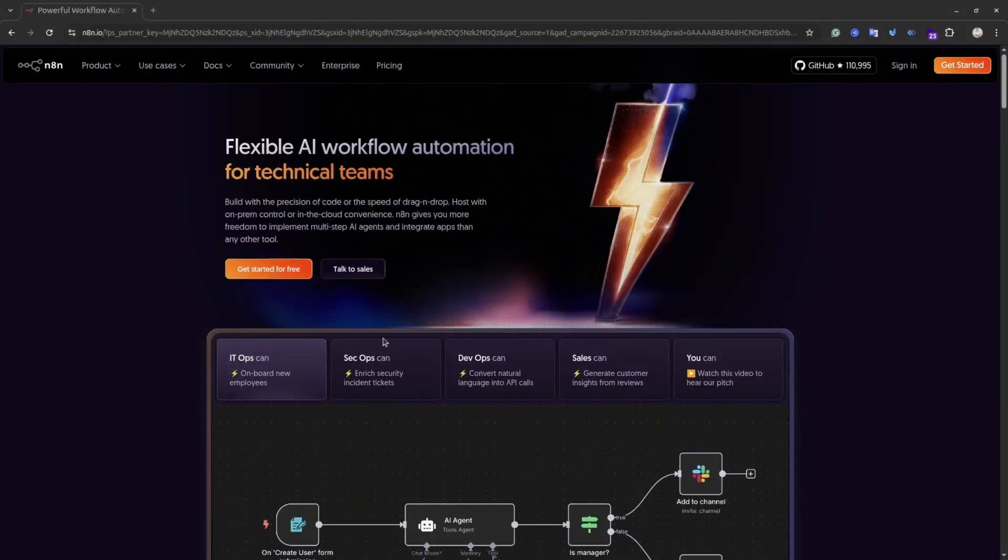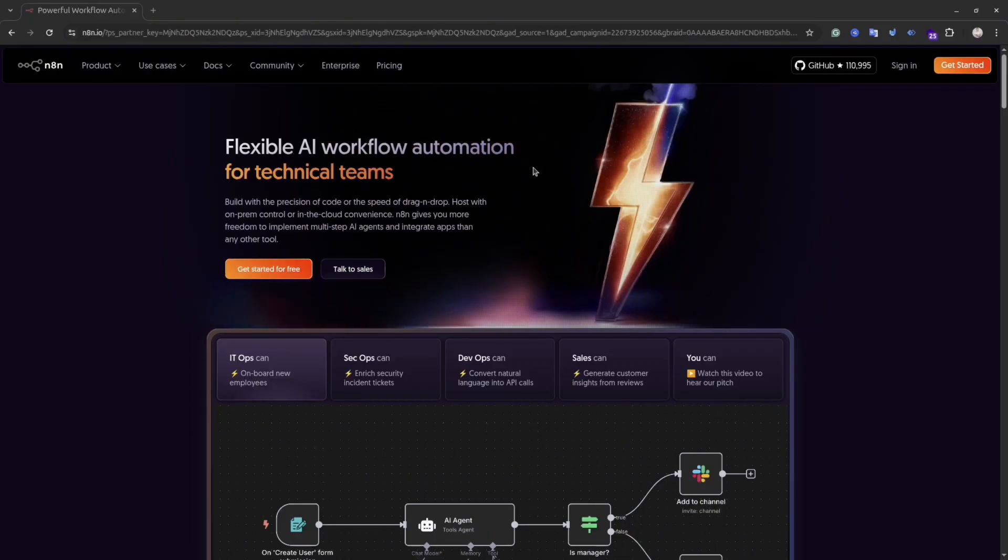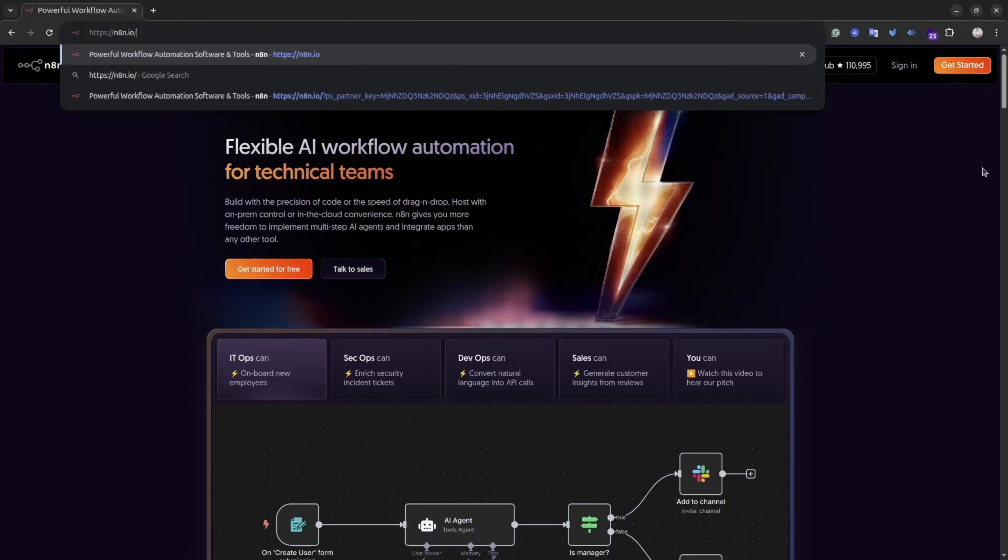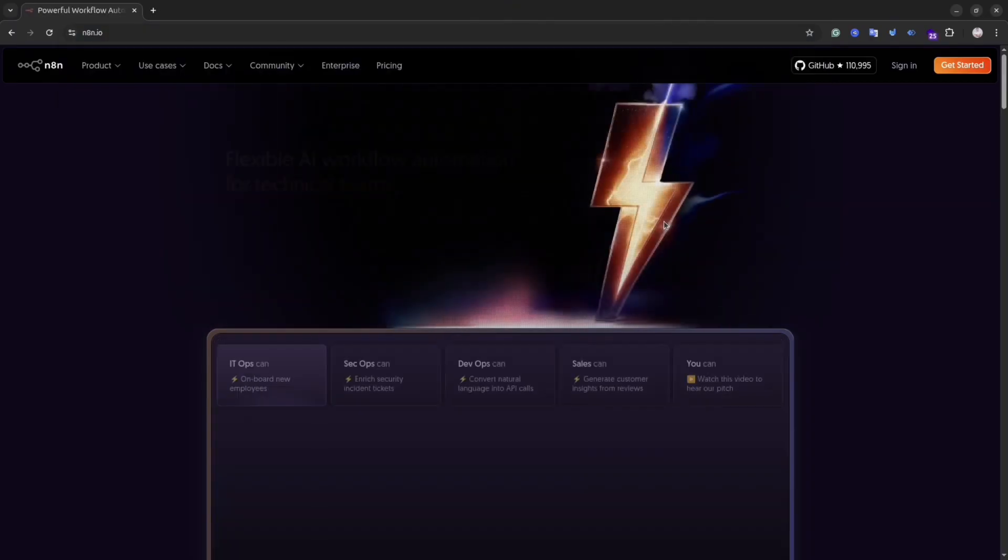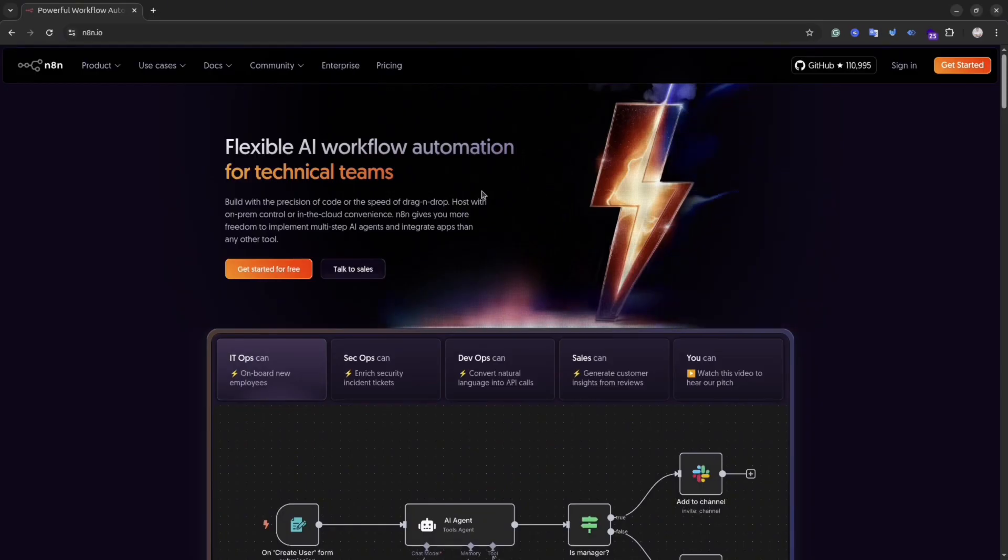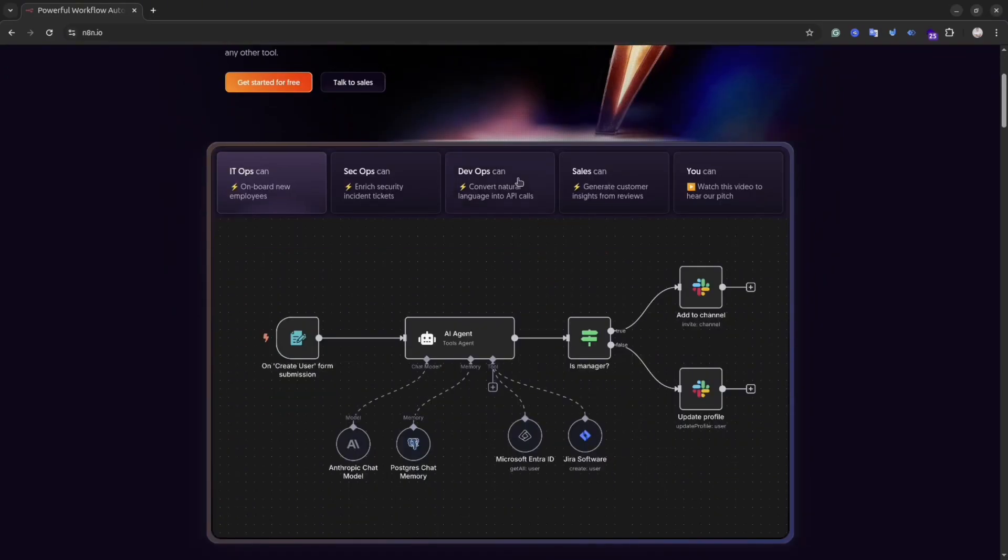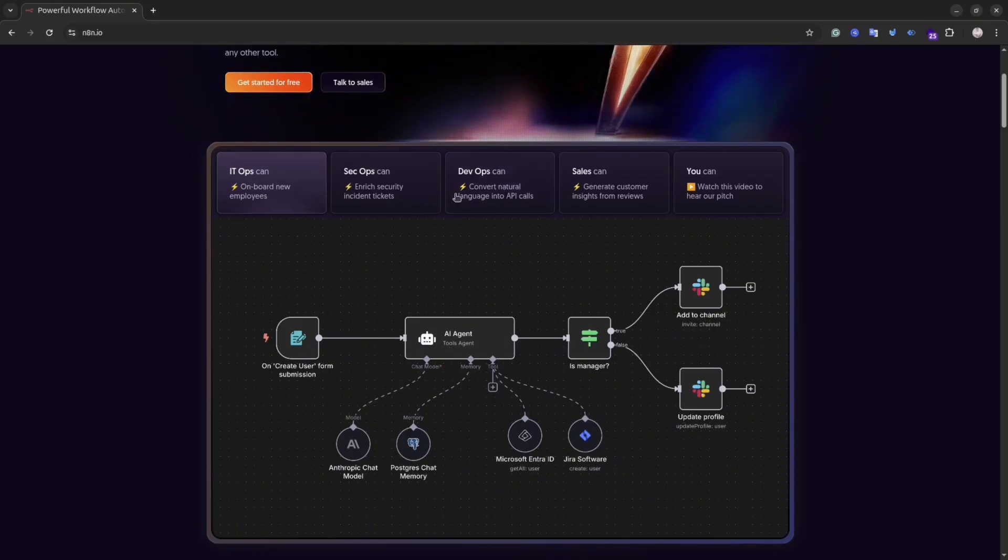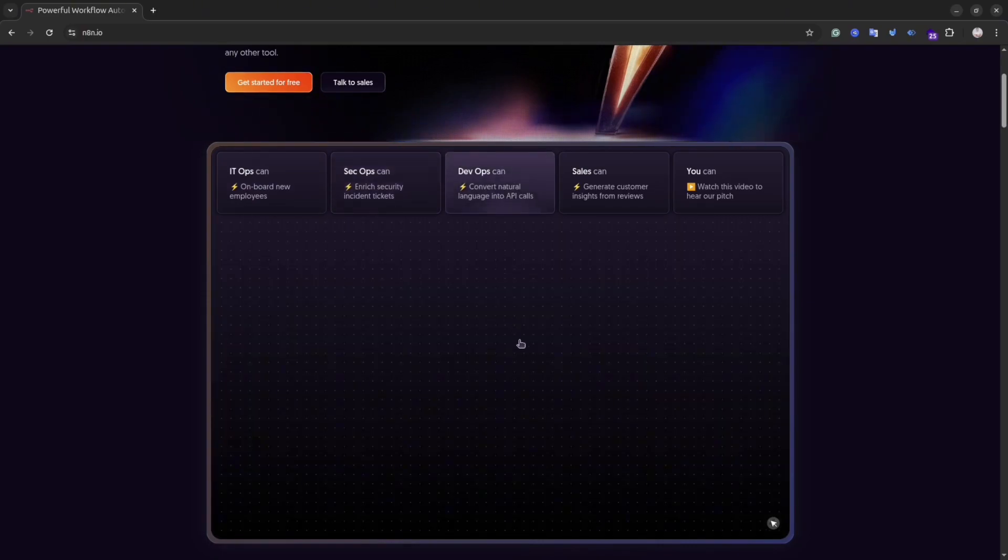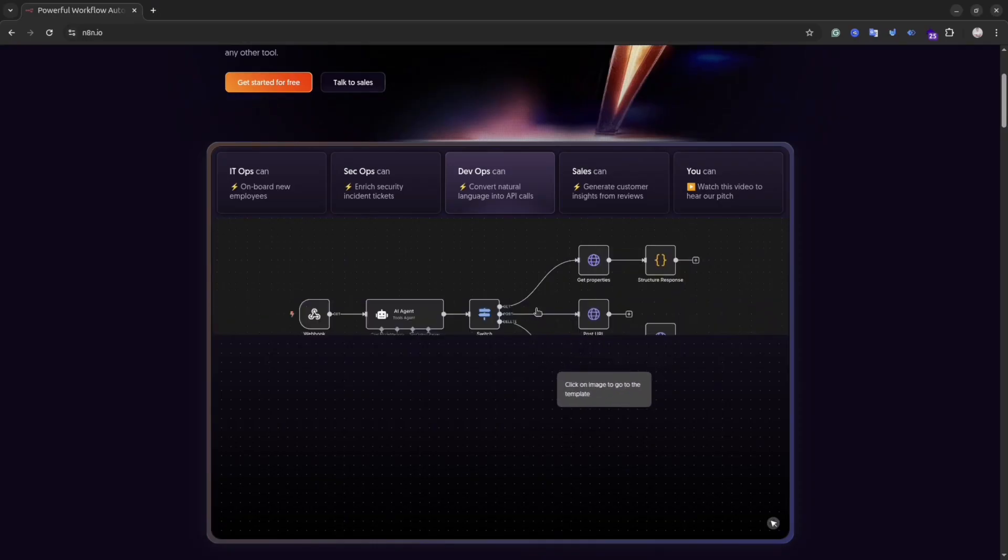What is N8N? N8N is a powerful open source workflow automation tool that helps you connect apps, automate tasks and streamline your operations without writing extensive code. If you ever heard about Zapier or Make.com, it's a similar thing, but with the flexibility of being self-hosted and highly customizable. The important thing is it's so easy to use because of the Visual Workflow Builder. The drag-and-drop interface makes building automation intuitive.